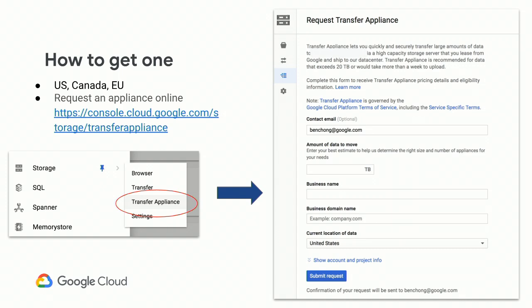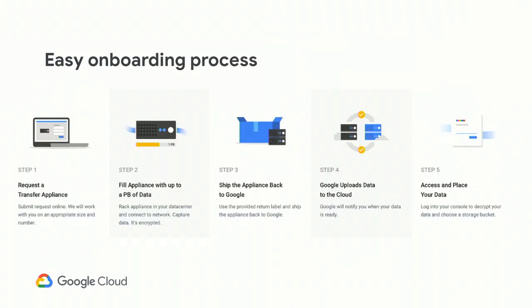The Transfer Appliance service is now available in the U.S. and Canada. You order it online through Cloud Console under the Storage section. The onboarding process is straightforward: you request an appliance, we ship it to you, you fill it up, ship it back, and we upload the data so you can decide where to put it in cloud. We work hand-in-hand with customers — there's a human being behind the service — because moving large amounts of data is not easy and we want to ensure your data moves are successful.